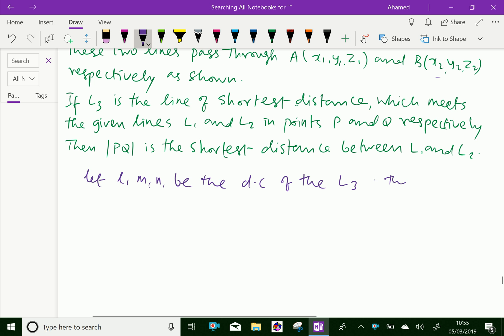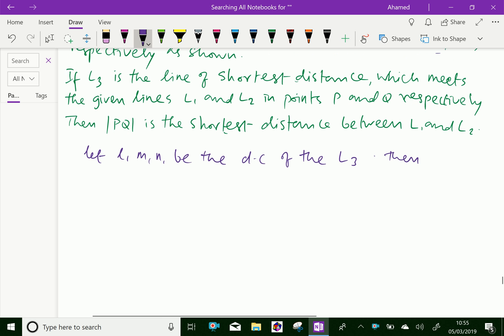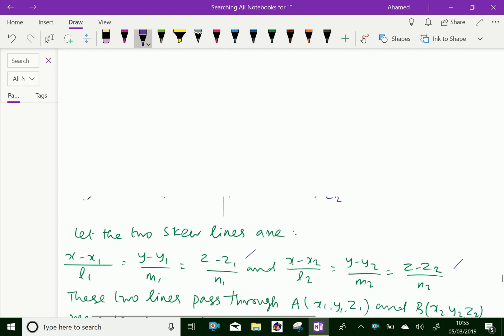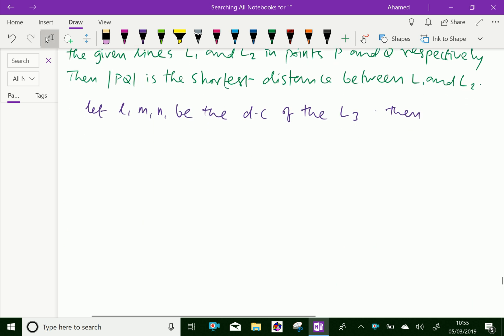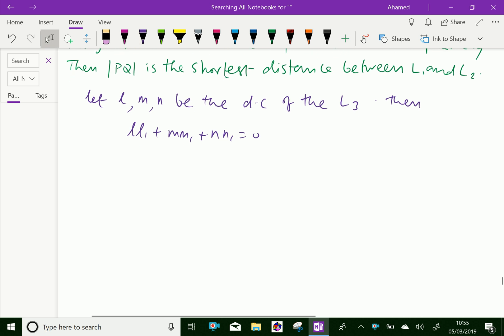Since L, M, N are the direction cosines of the shortest distance line L3, and L3 is perpendicular to both L1 and L2, we have the conditions: L·l1 + M·m1 + N·n1 = 0, and L·l2 + M·m2 + N·n2 = 0. These are the two perpendicularity conditions.